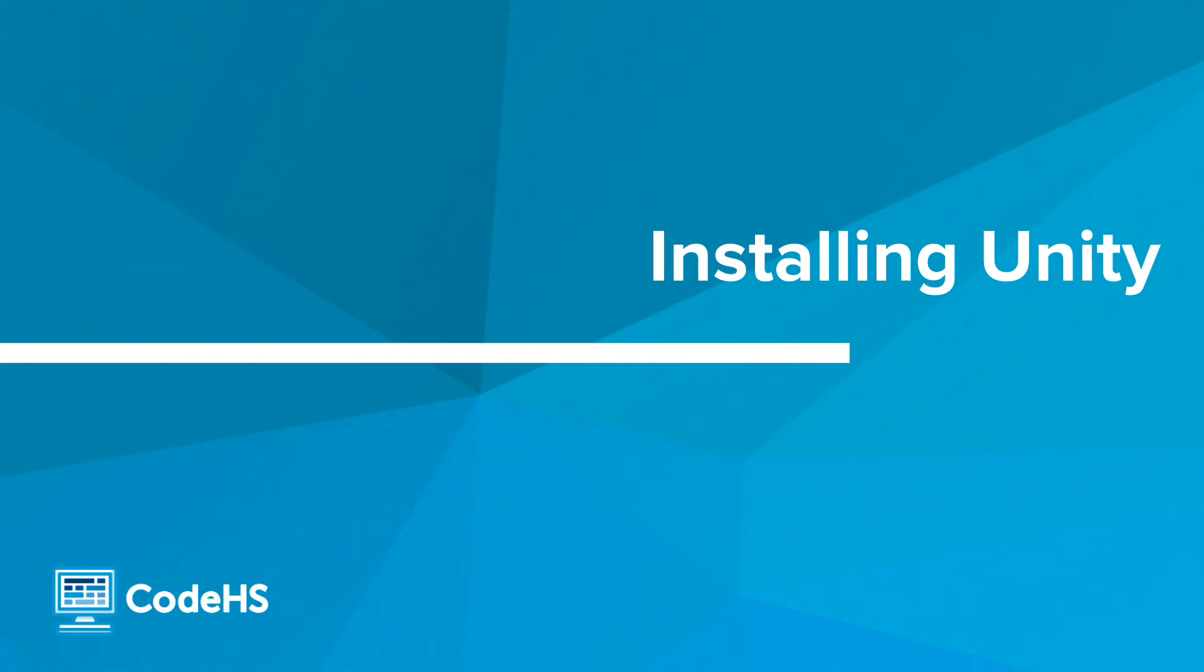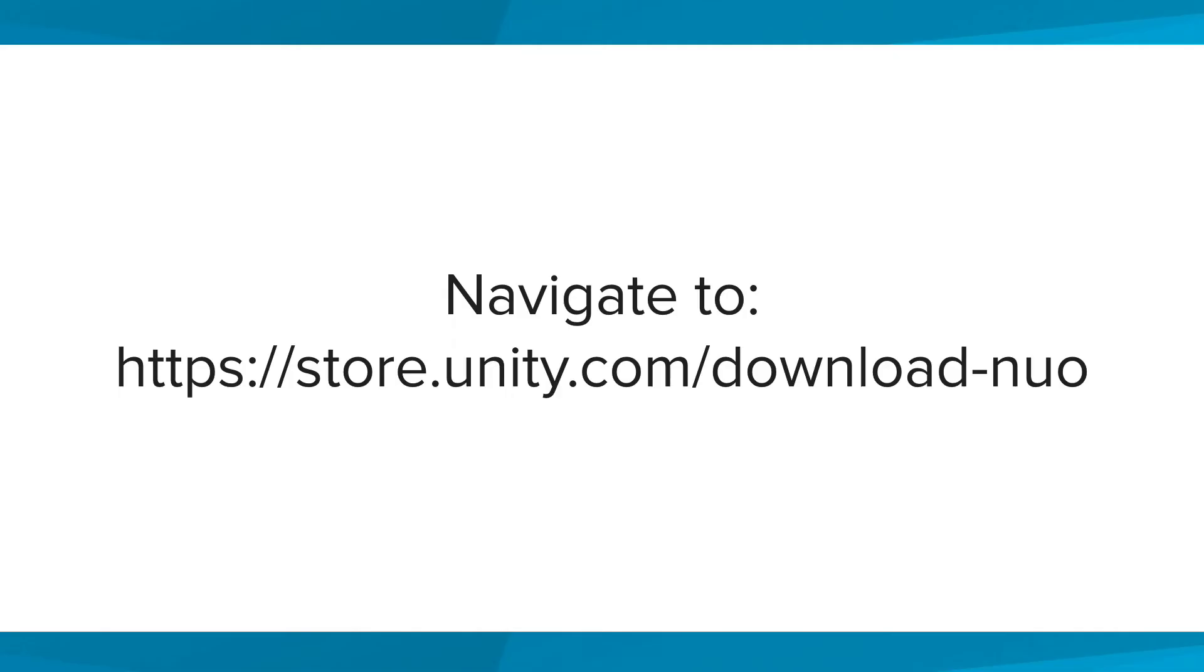In this video, we're going to show you how to install Unity onto your computer. Similar to the account setup, you will not be expected to complete the process while watching this video.